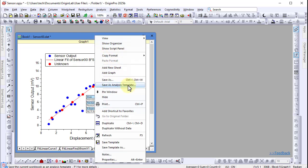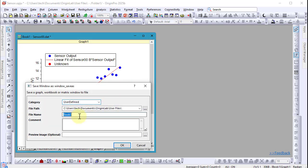Now this workbook, which contains our analysis as well as our graphic data, can be saved as an analysis template, which allows us to send other files through it to receive the same analysis and visualization.